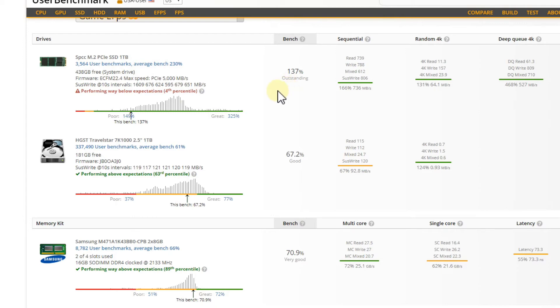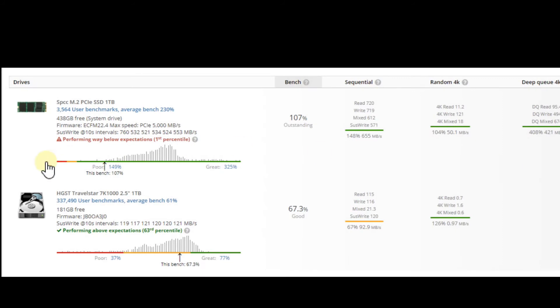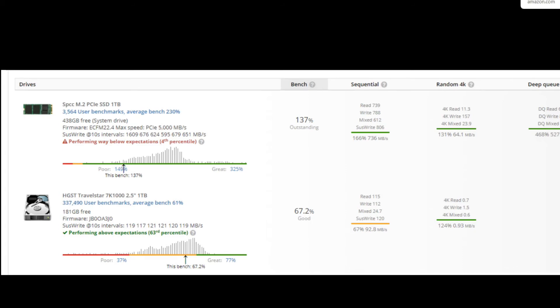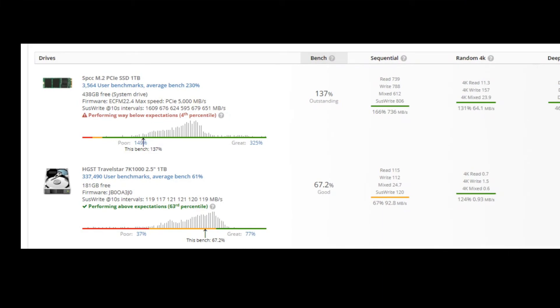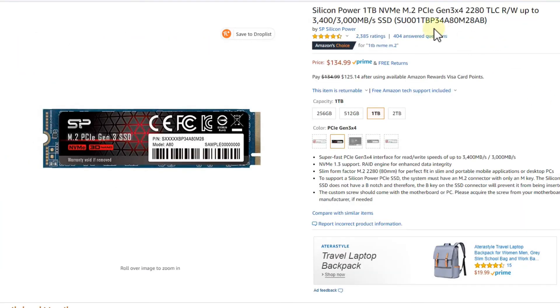They're still existing, but usually people tend to go to the M.2 SSD, so it looks like it's not badly performing actually. Here we have a couple of readings - here was the best one at 1,147, but it said performing way below expectations. Here it was the one percentile at 655 megabytes and here at 736. So these were the three tests, everything about the same. I thought, okay, that's not looking good - that's way from the 3,000 and 3,400 which they say on Amazon.